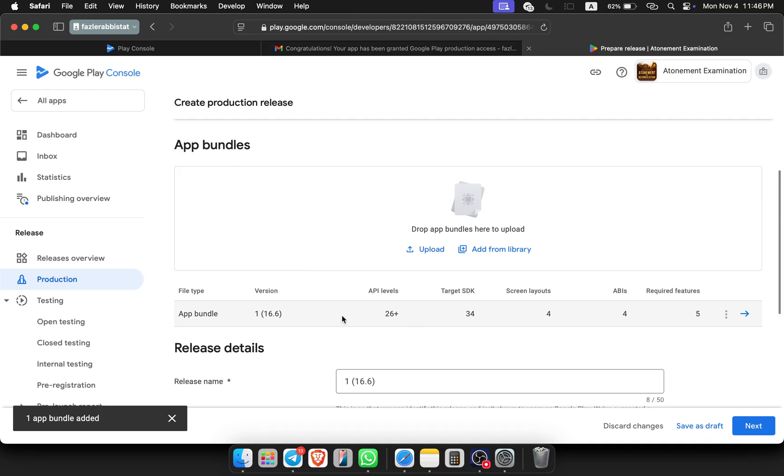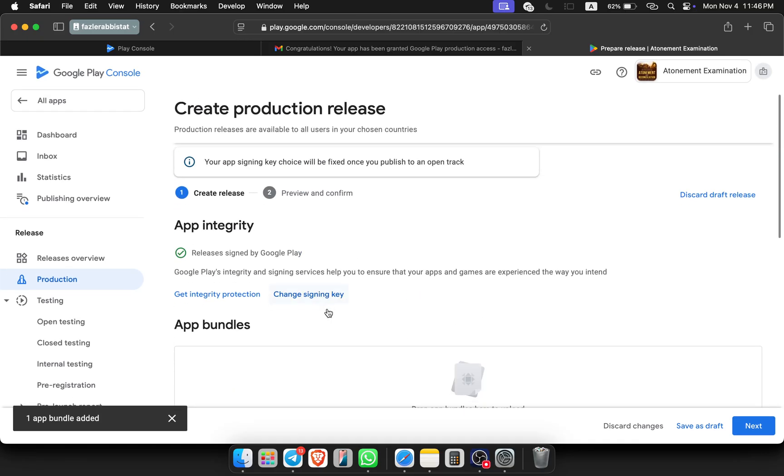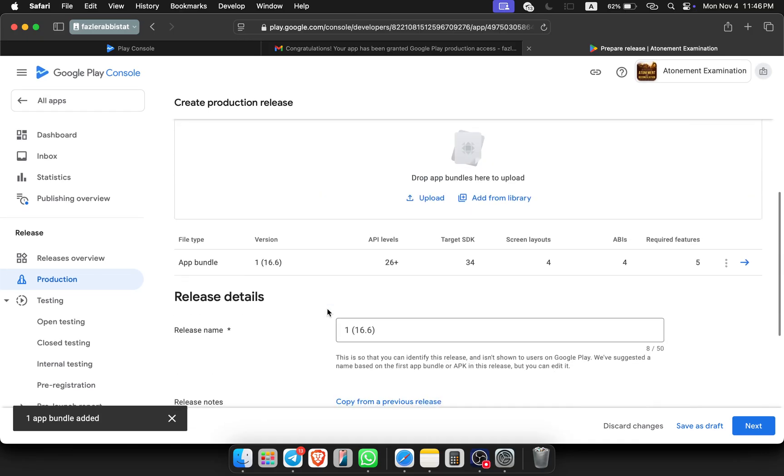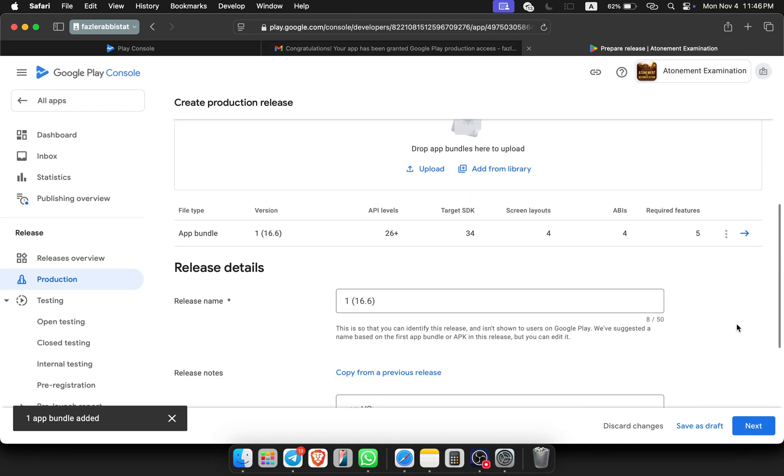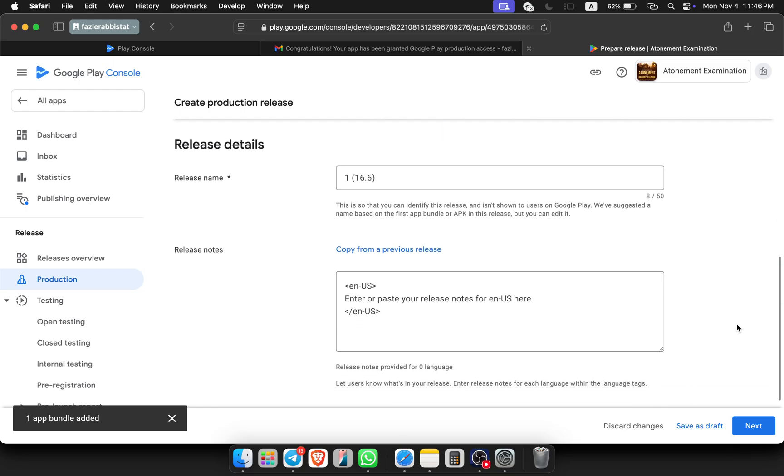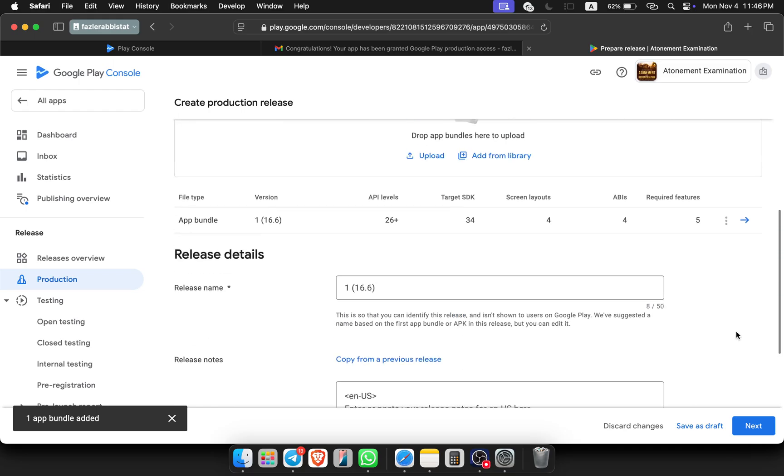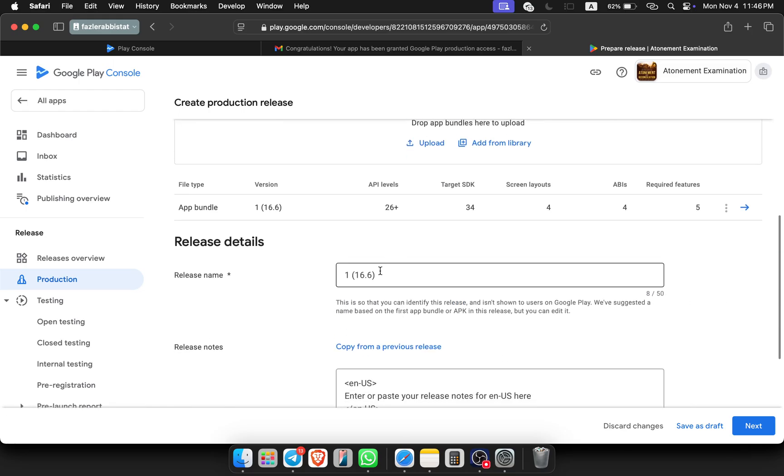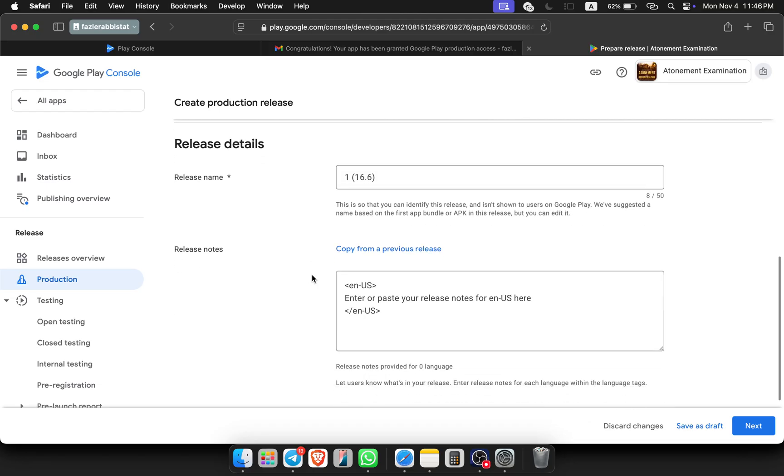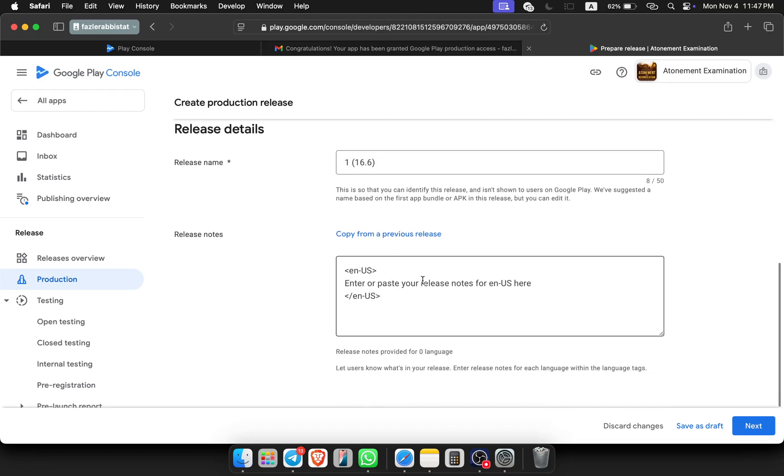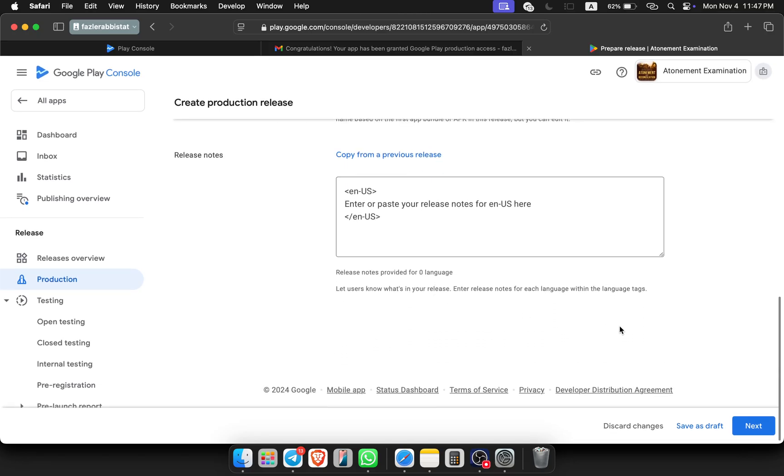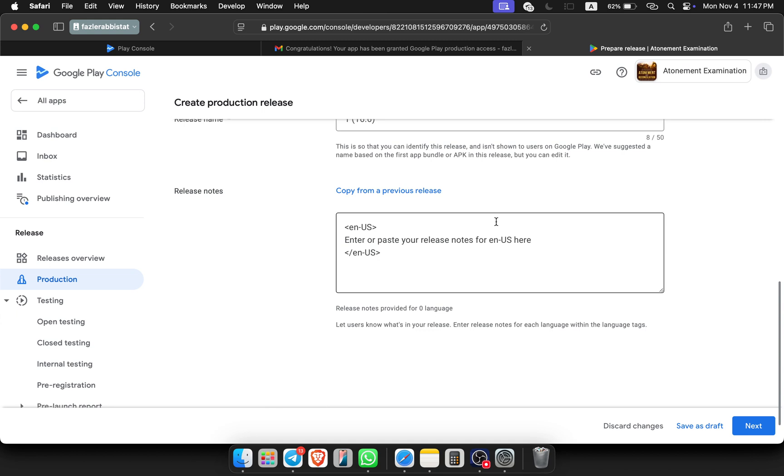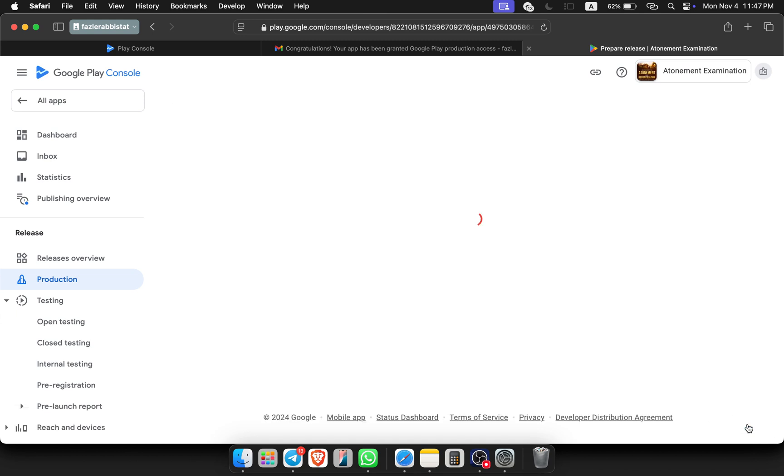You can see that the bundle file came here from the library and everything is okay. You can change the release name or you can change the release notes from here. I am keeping it as it is, then clicking on next.